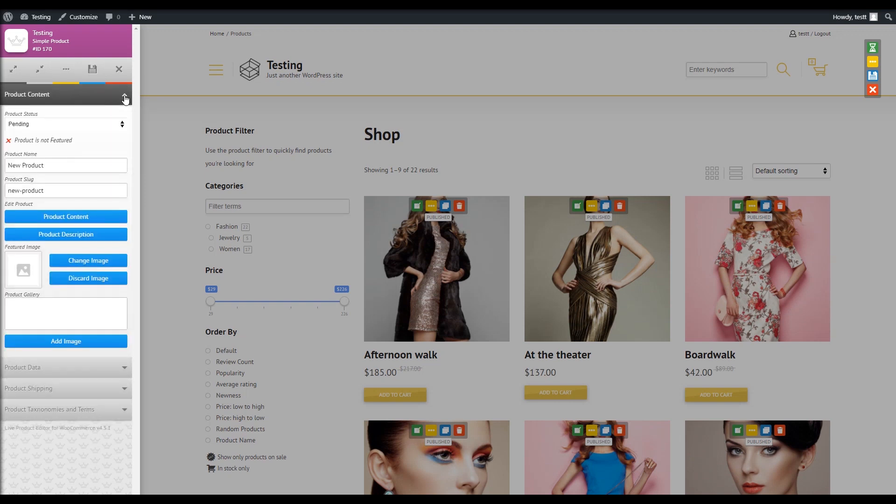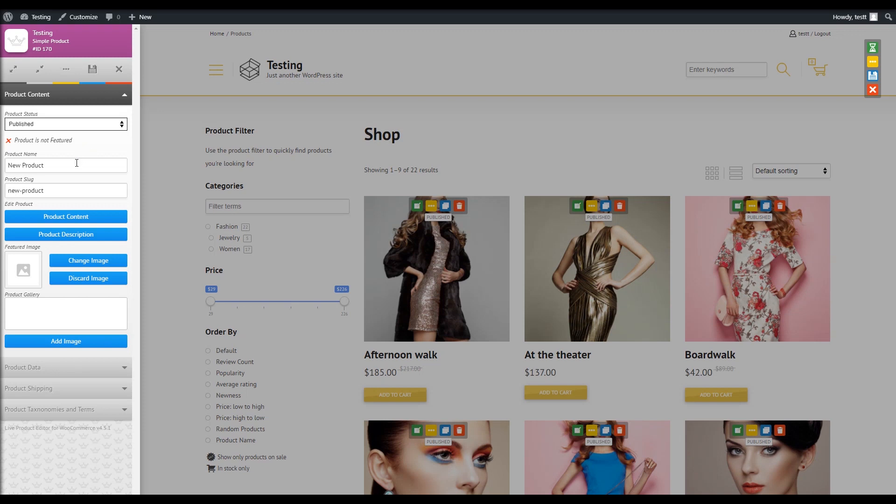I will set this product to be published. I will put a name and a slug, let's call it a perfect dress.